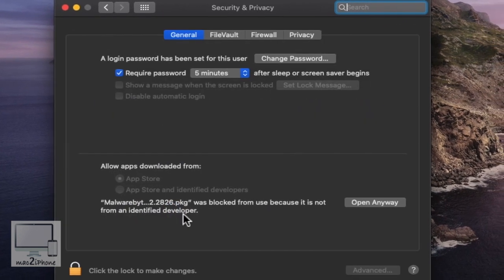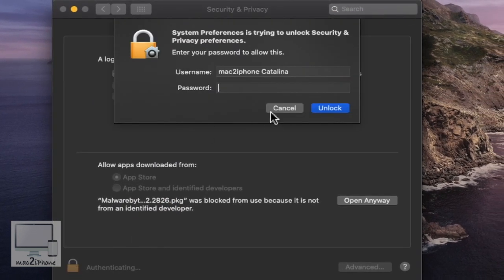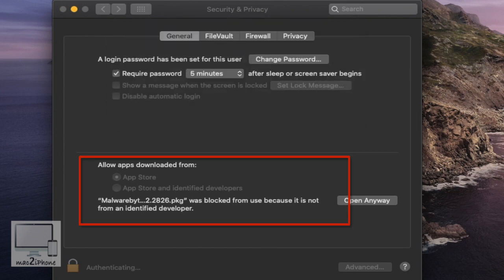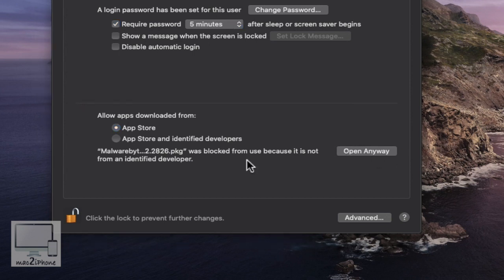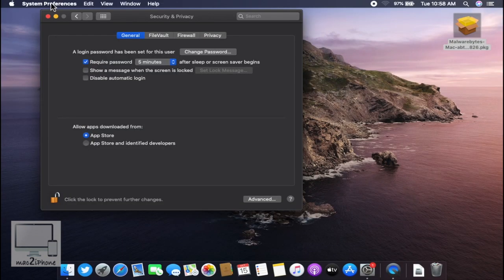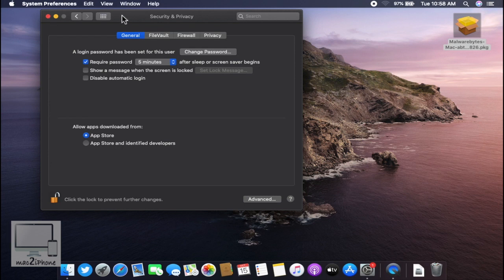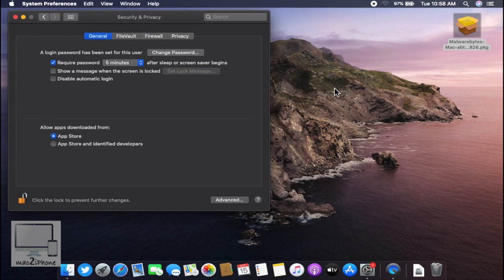You can see there are no options for unidentified developers. By default, Gatekeeper only allows you to open apps downloaded from the App Store or identified developers. It won't allow you to run apps downloaded directly from the internet. Let's see how to allow apps downloaded directly from the internet.